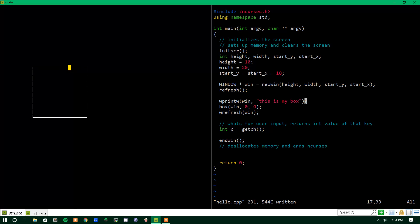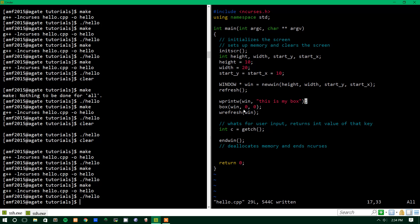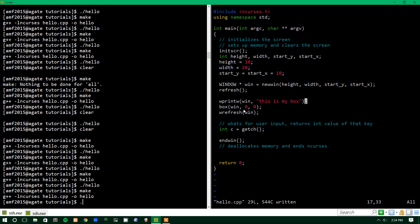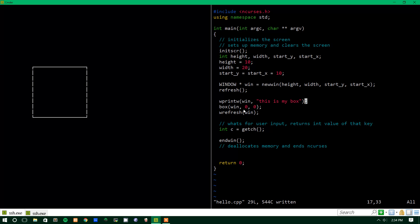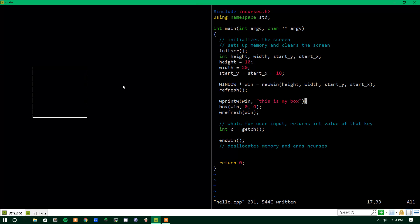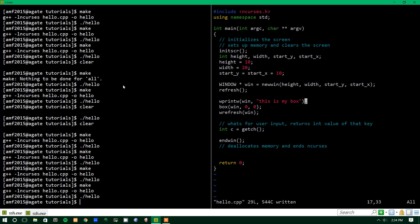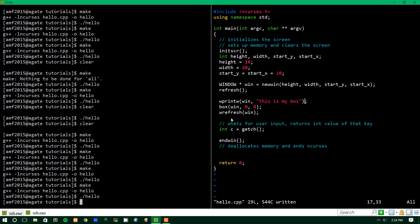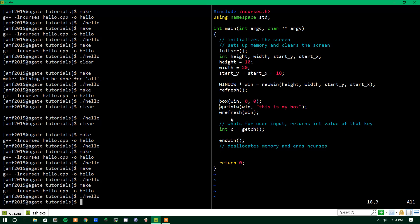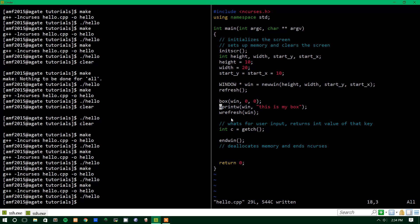So if we make that and run it, we should see nothing. Huh, that's weird. Hold on, maybe I didn't save. And place it there. Oh no, I know why. It's because the box overwrote the text.